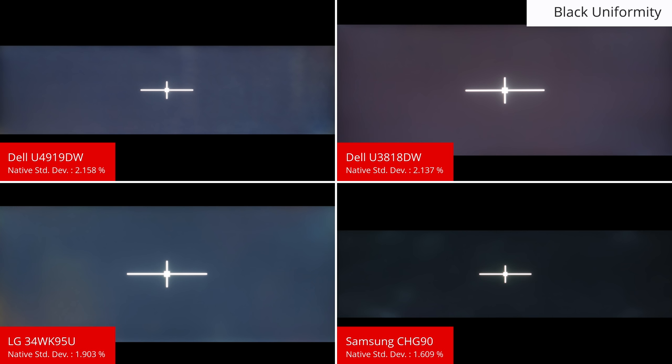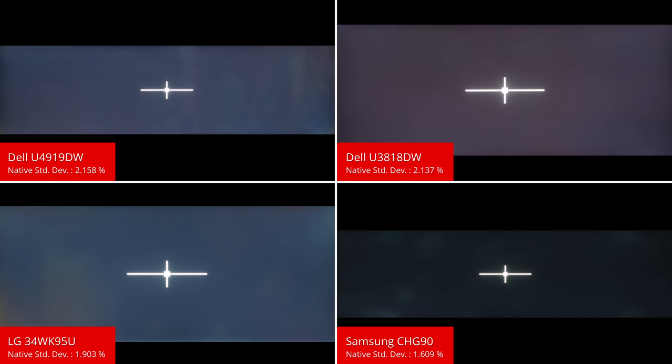Another important aspect of dark scene performance is the black uniformity, which can also be called backlight bleed. Note that this does vary between units due to tolerances in the manufacturing process, however the U4919 we bought is bad with some areas of vertical banding noticeable, as well as backlight bleed near the corners. If you buy this monitor then please do let us know how yours compares.